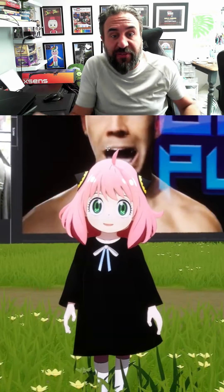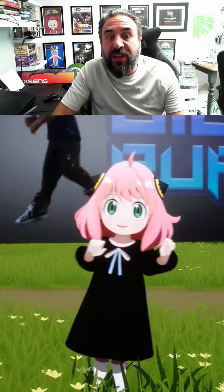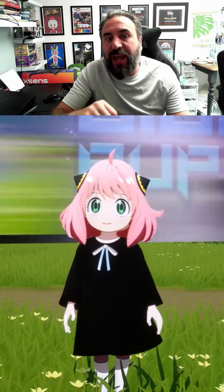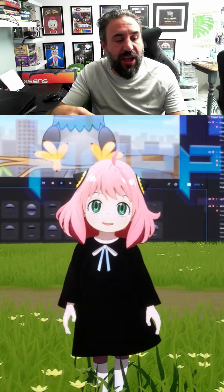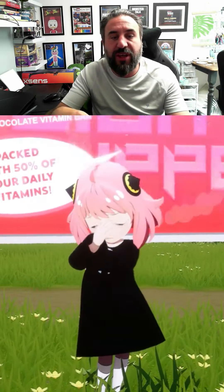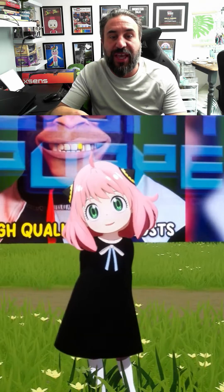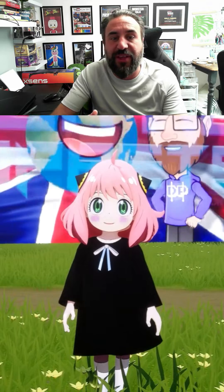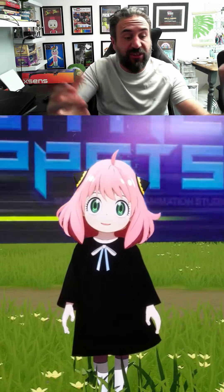One of the biggest benefits of the Unreal Engine is it's free. What we're offering now is that we will create your character, create the scene, preload any animations that you want the characters to do, and different emotes and things like that, and customize it to your needs.